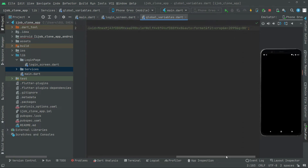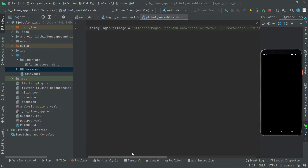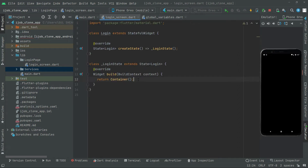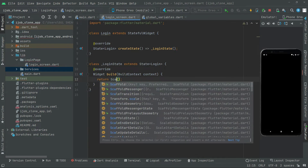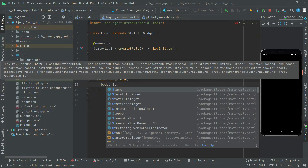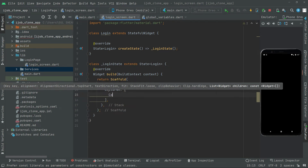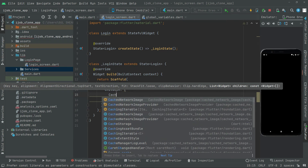As you can see right in here, in case this is the URL for the image that you want to use — you simply copy that. So now we will simply go to the login screen, and right in here we will move to the container. Catch — NetworkImage, there we go.